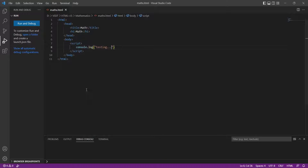There are three ways you can perform mathematical operations in JavaScript. Simple operations can be performed using operators. The Math object can be used to perform more operations. Advanced operations can be performed using the math.js library.